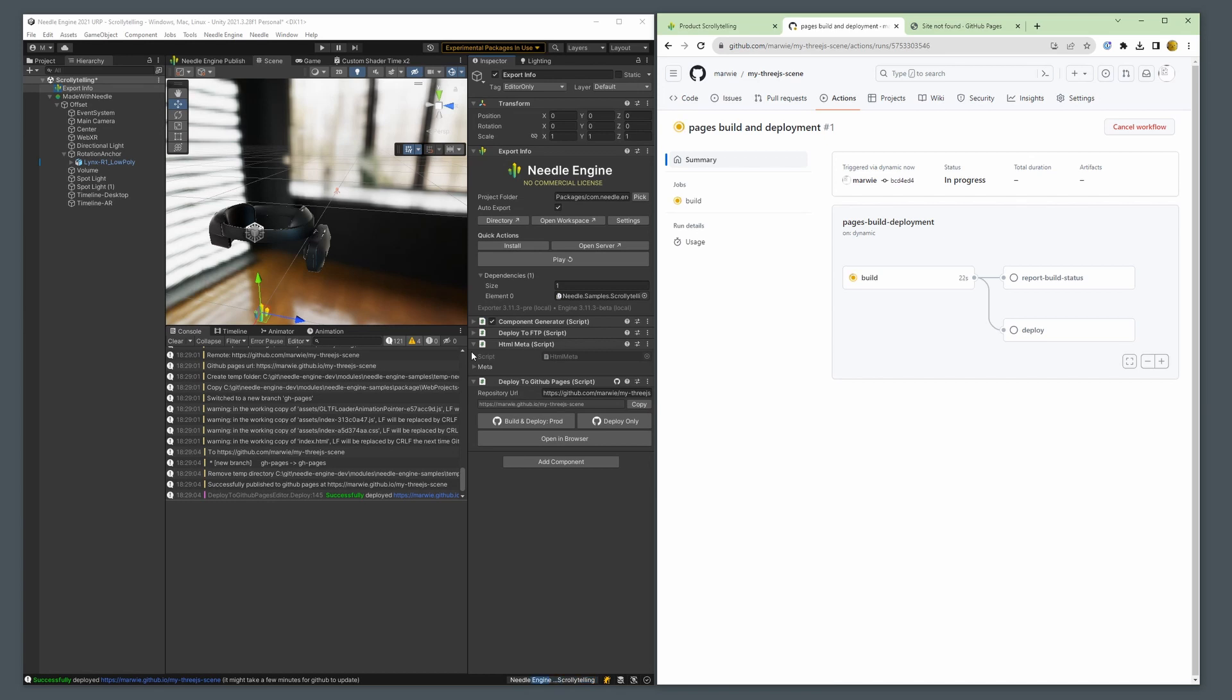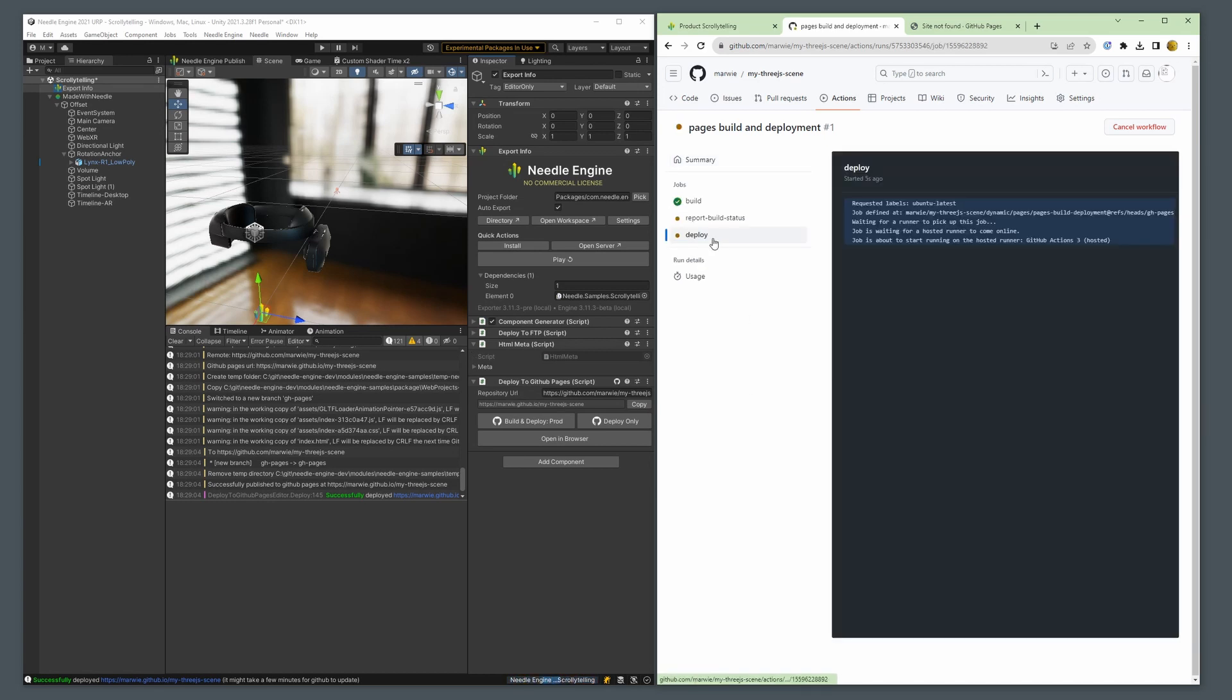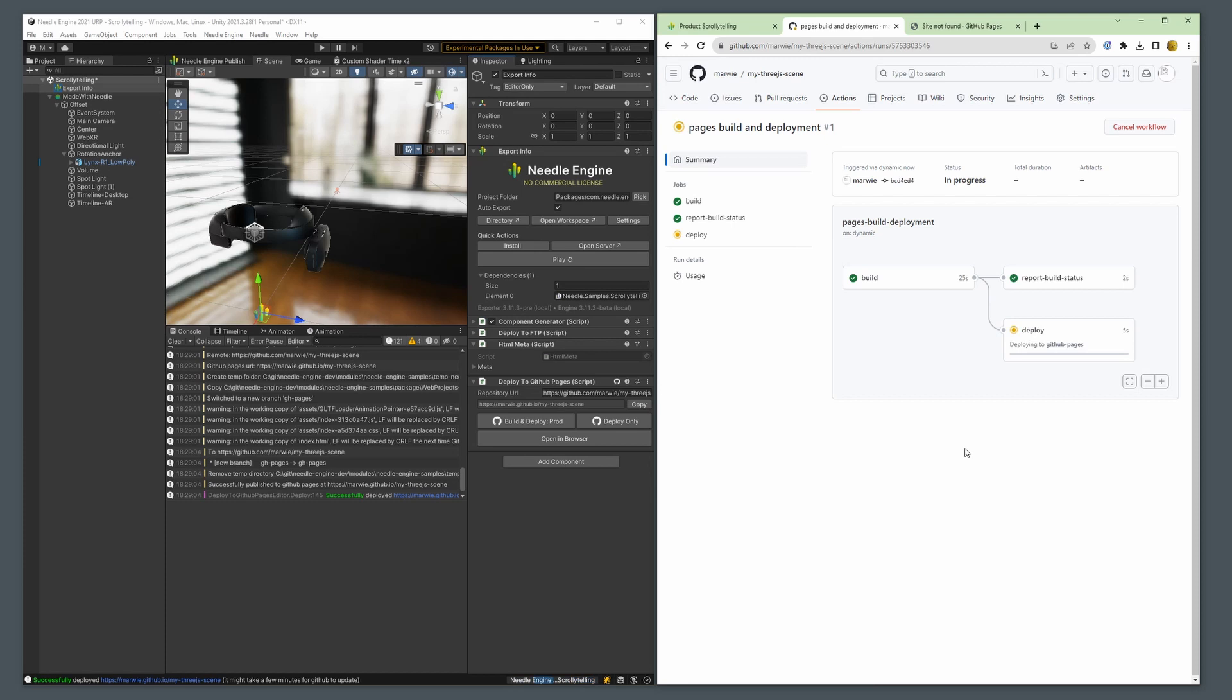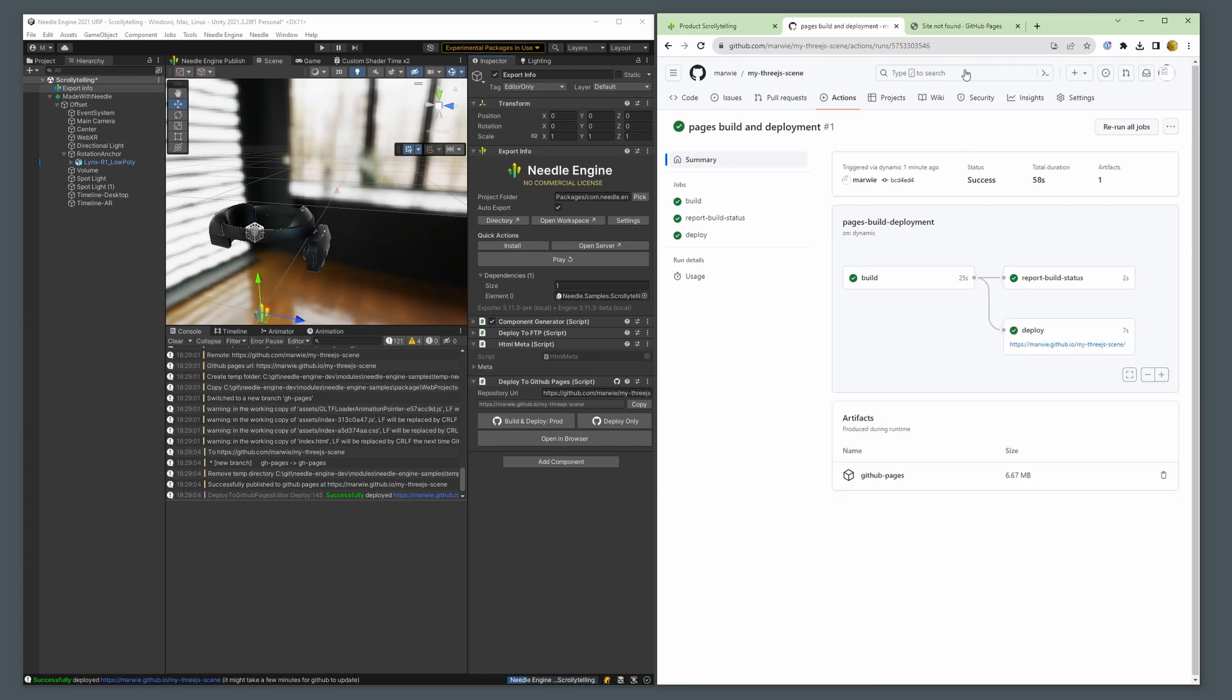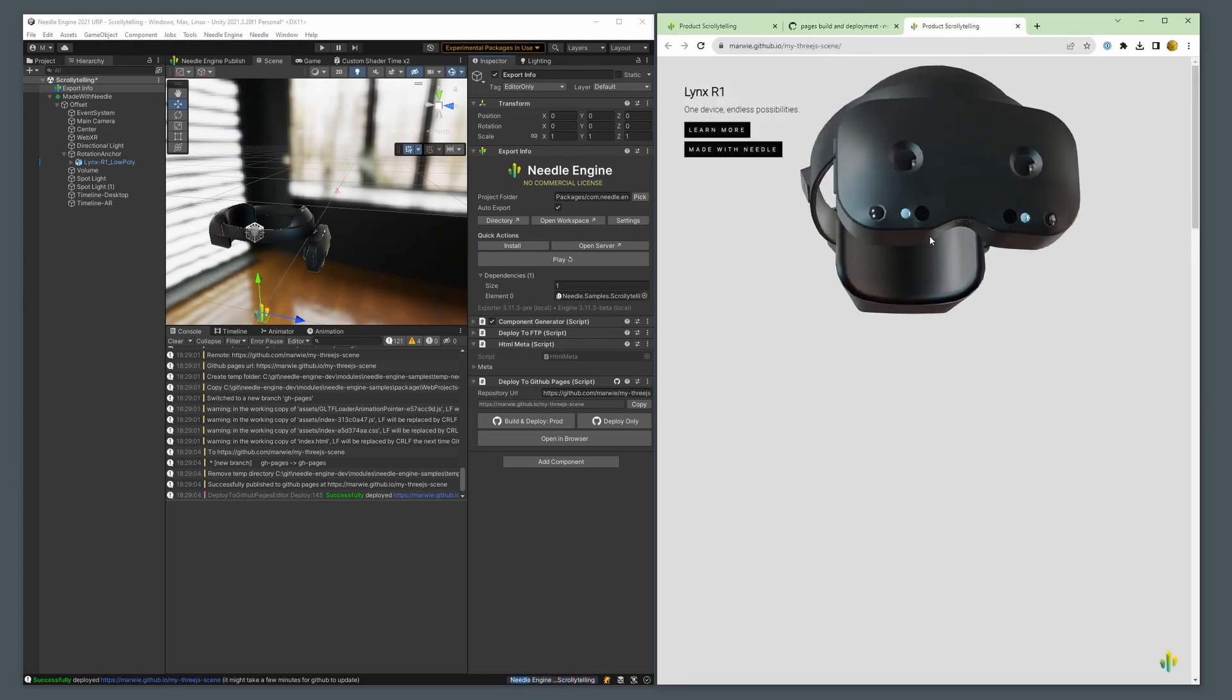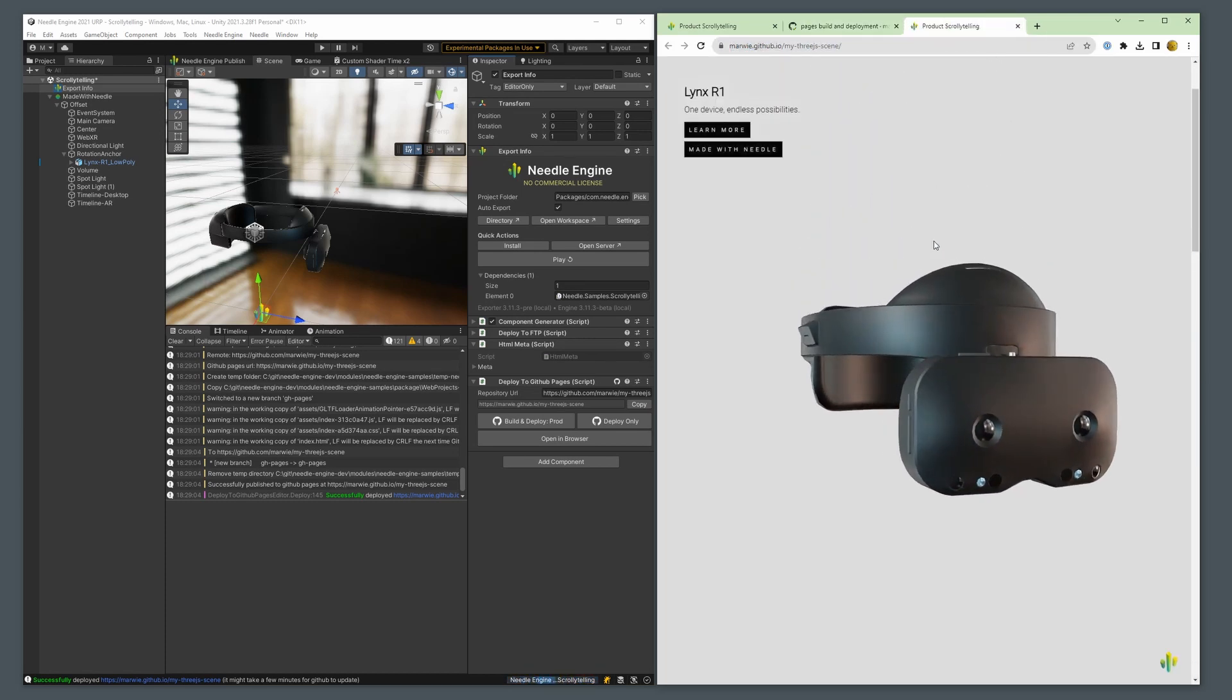We just have to wait a few minutes for the website to be deployed and voila! We have our scrollytale sample now live for everyone to see.